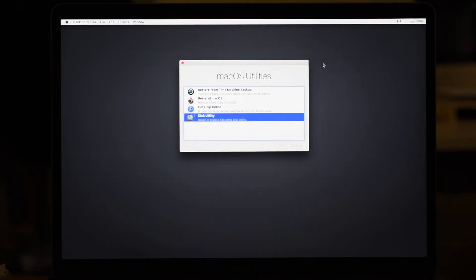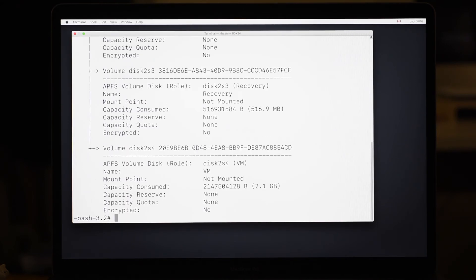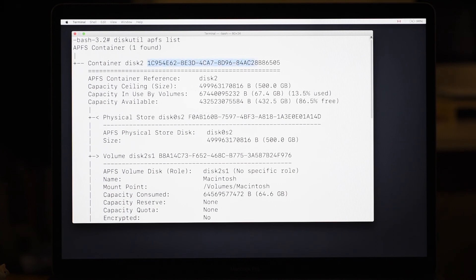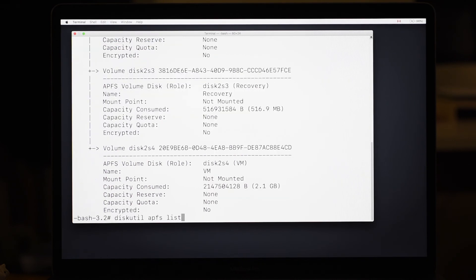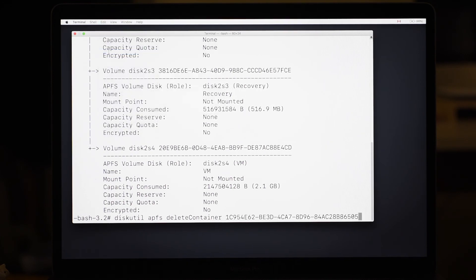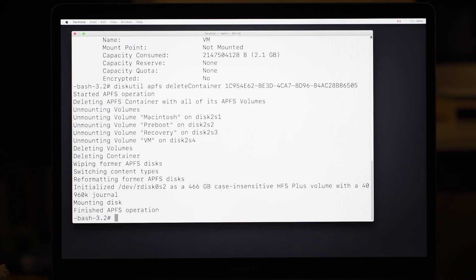We'll use our terminal trick to get rid of APFS. Please take note: this trick does not work in the El Capitan version of this. So, diskutil APFS list gives us a list of APFS volumes. We highlight the container's name, go to the Edit menu and select Copy or Command-C. We hit the up arrow to retrieve the last terminal command, delete the word 'list', put in 'deleteContainer' with a small d and capital C, hit space, and paste in the name. Hit return, and voilà — it's going to remove APFS from the drive and put it back to HFS+. Once that's done, we can quit out of terminal.